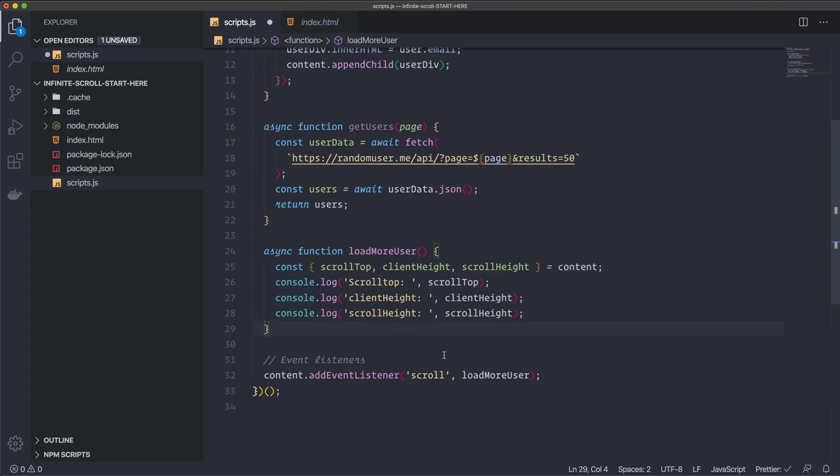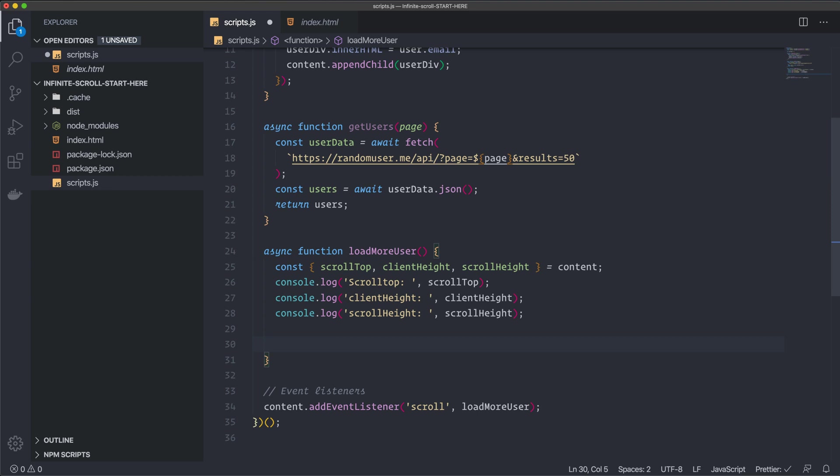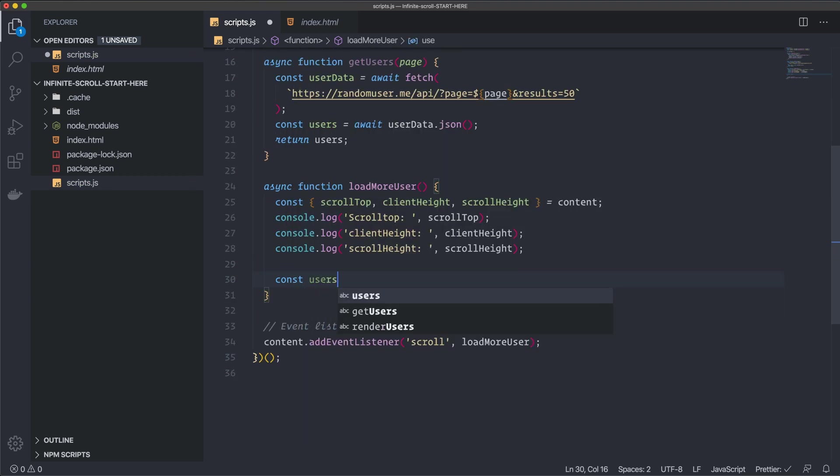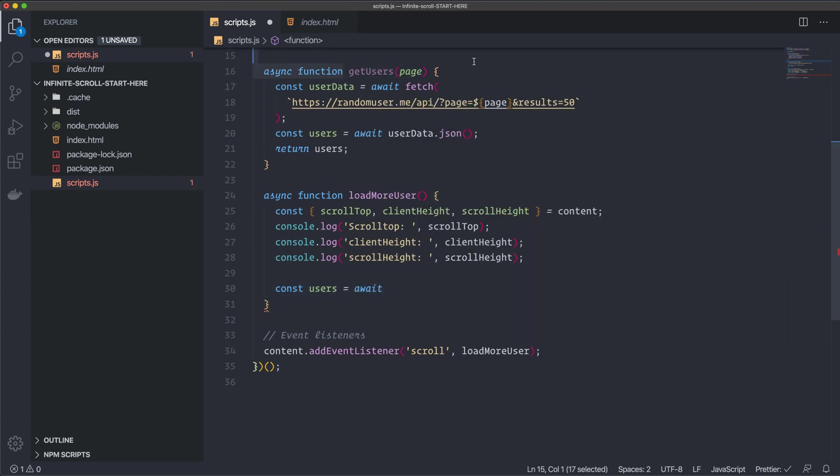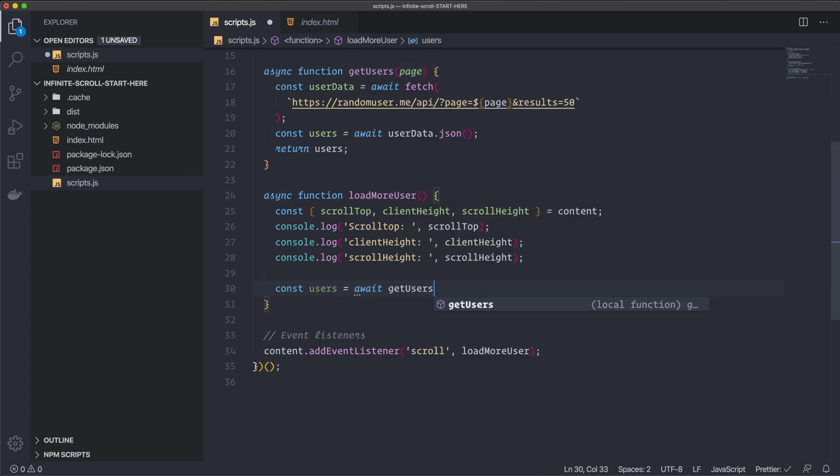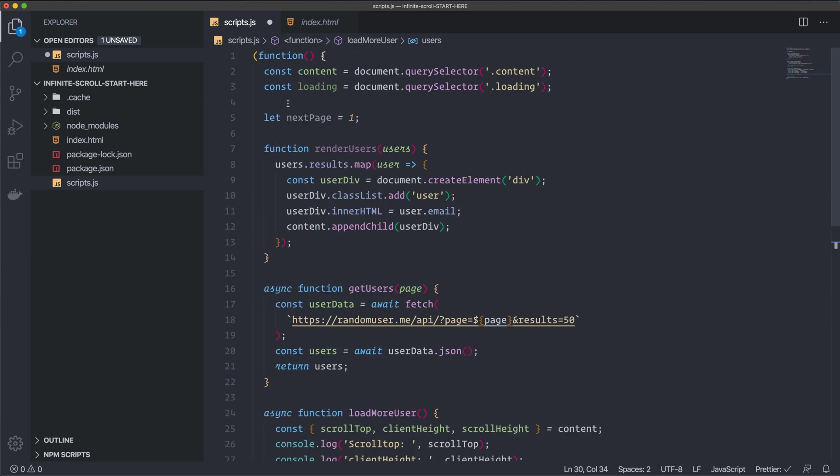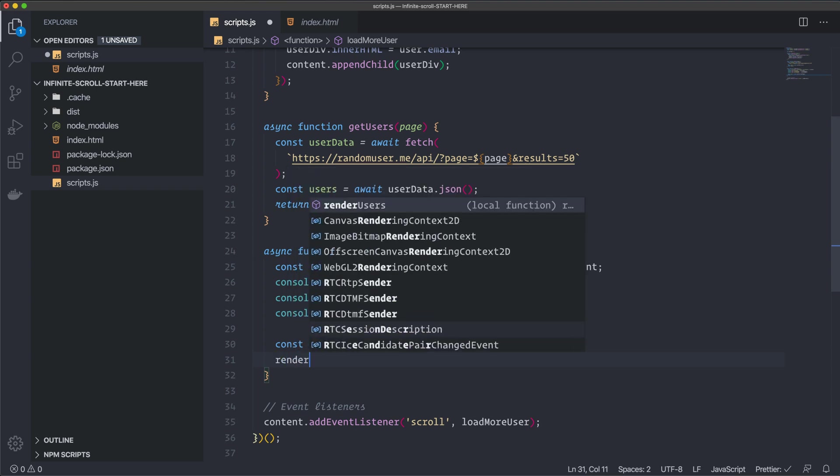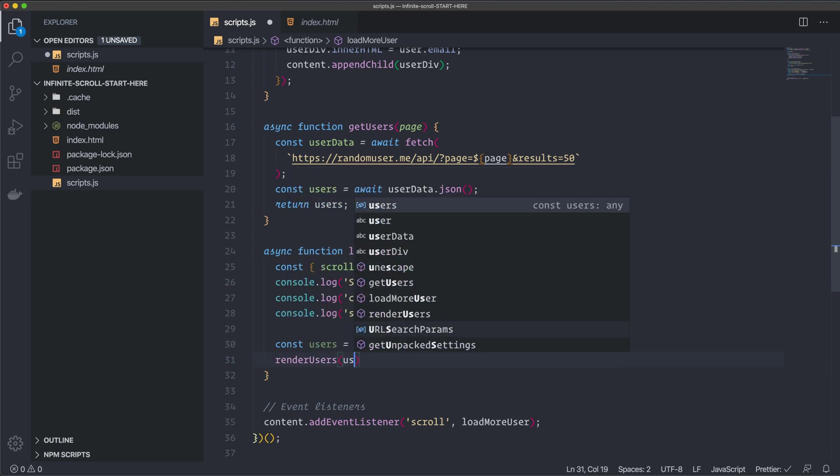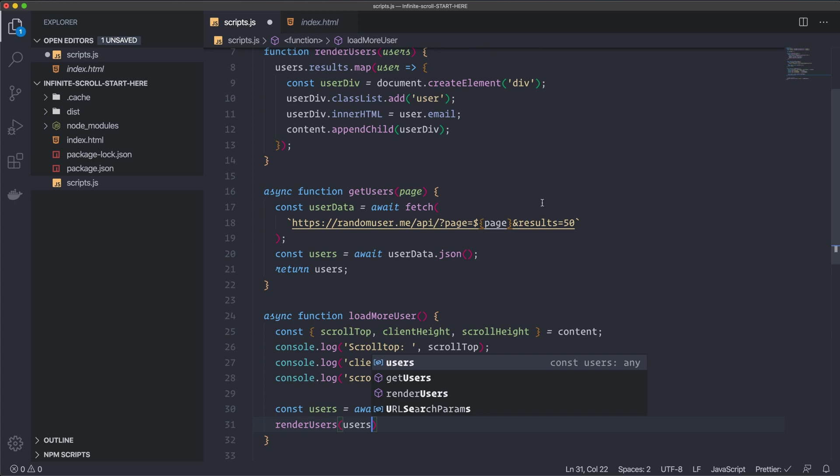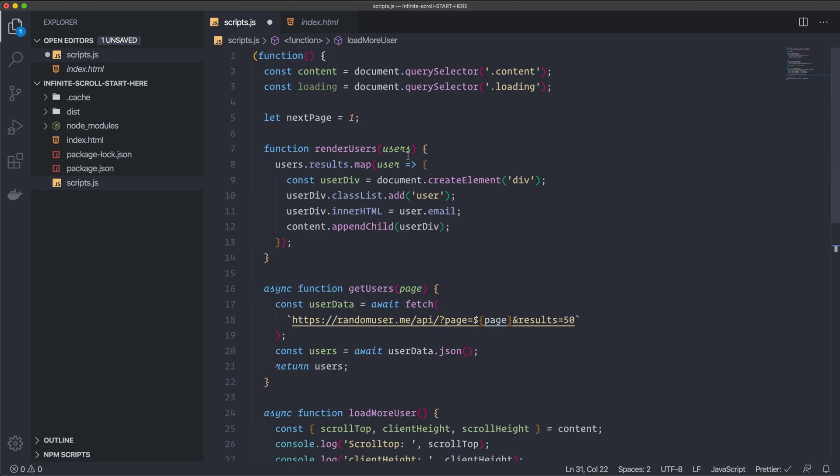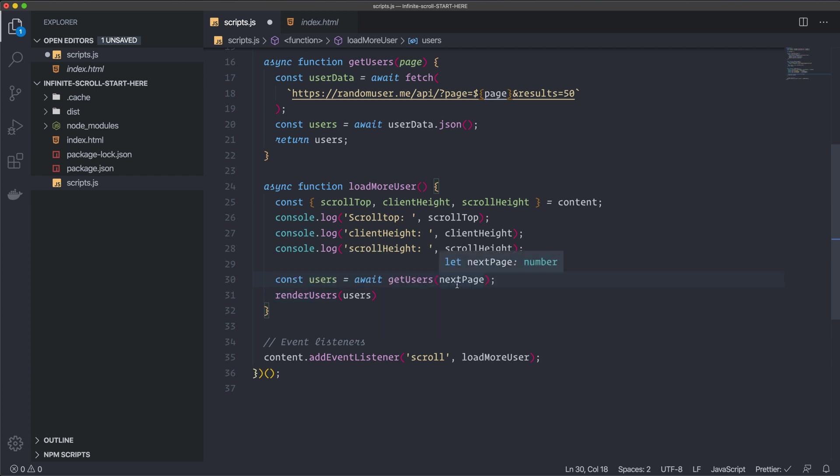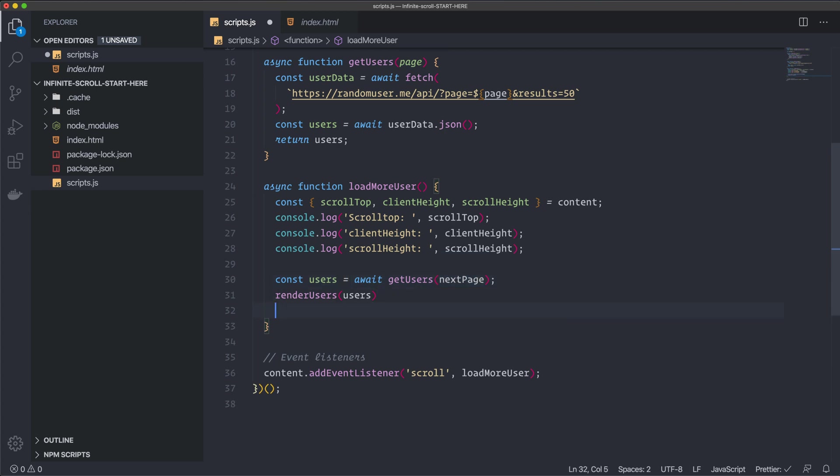But we don't have any data in this div now. We have to fill this up with data. We create a const that we call users. And we await the get users function up here. We have to await it because this is async. Get users. And we're going to call it with this variable here. That's the next page. And I start this on one. Alright. And then we can render the users. And send in the users. And this is of course the function up here. That renders the users to the DOM. So when we got all the users. We call the render users. And it will be rendered in the content div. And we can increase the next page variable by one. Like that.